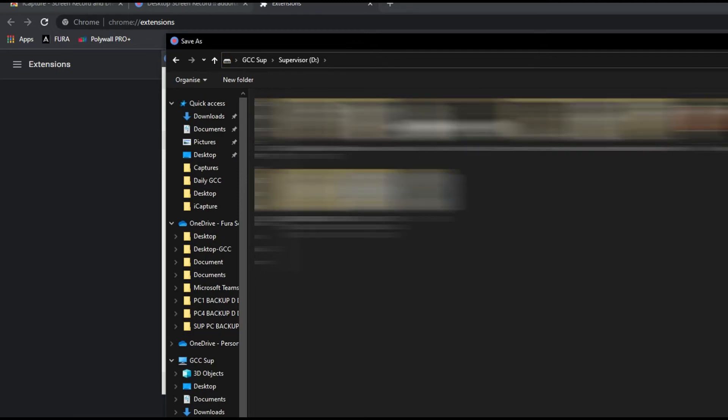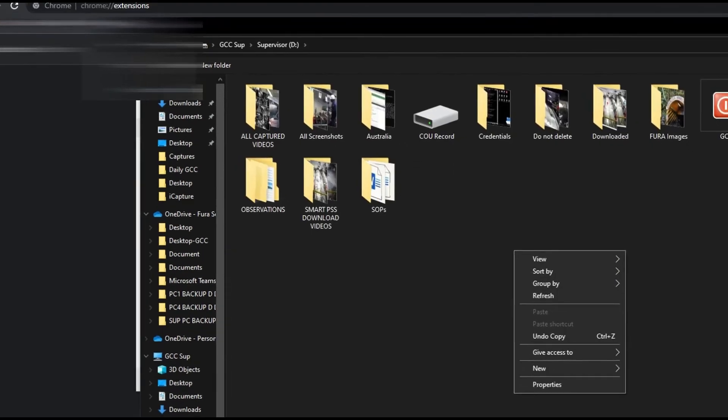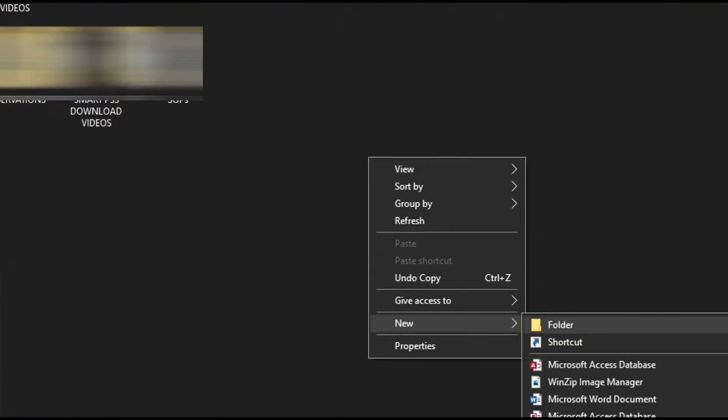I'm going to my G drive and create a folder. So the name of the folder will be 'I capture videos'.